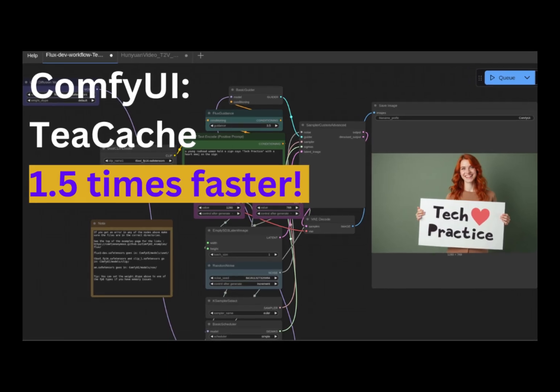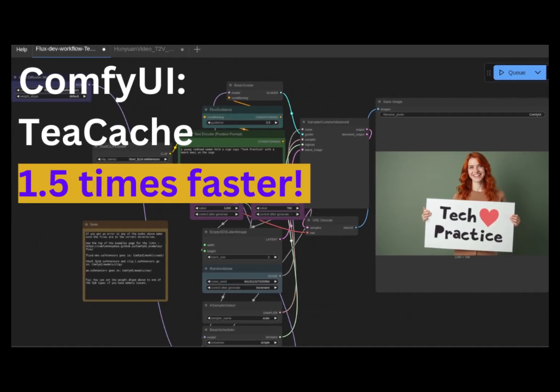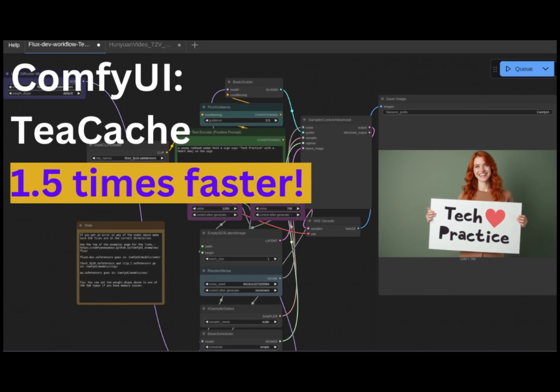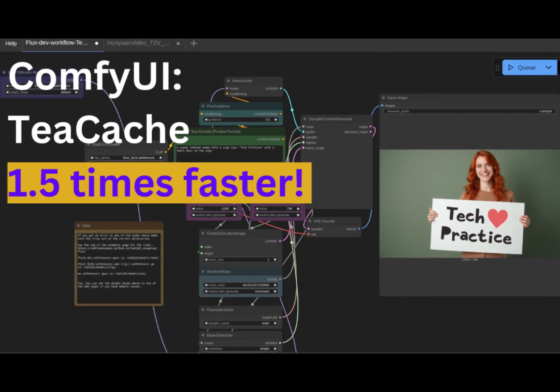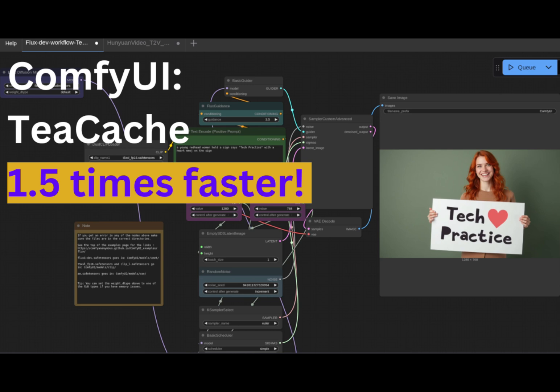One thing I think is very useful for Macbook is that you can use a technique to speed the generation up. It's called T-GATE. It's a custom node. I have another video that shows you how to install it. Please go check it out.